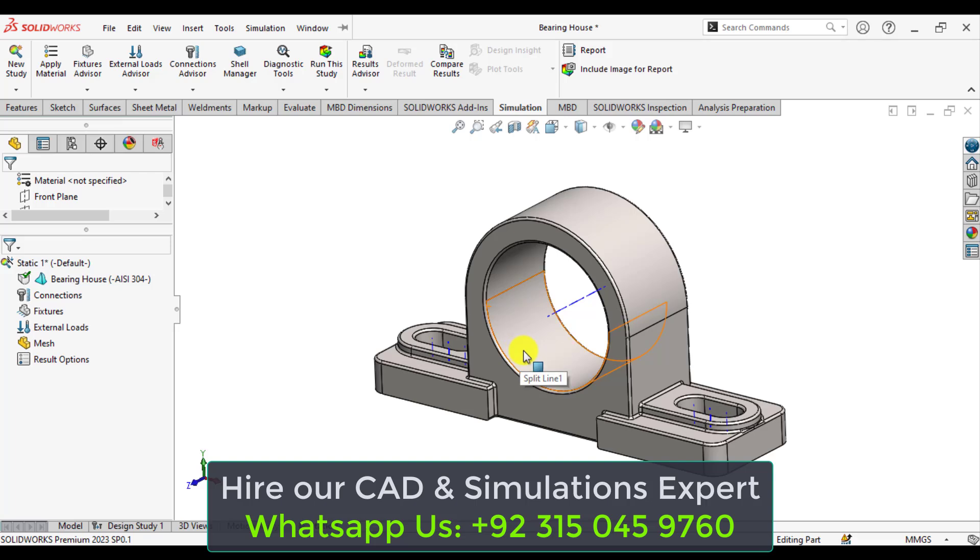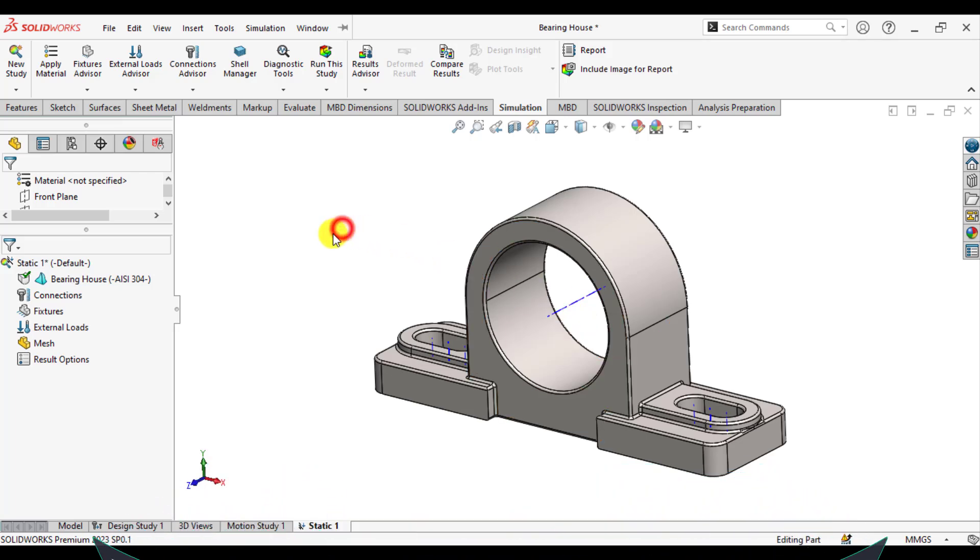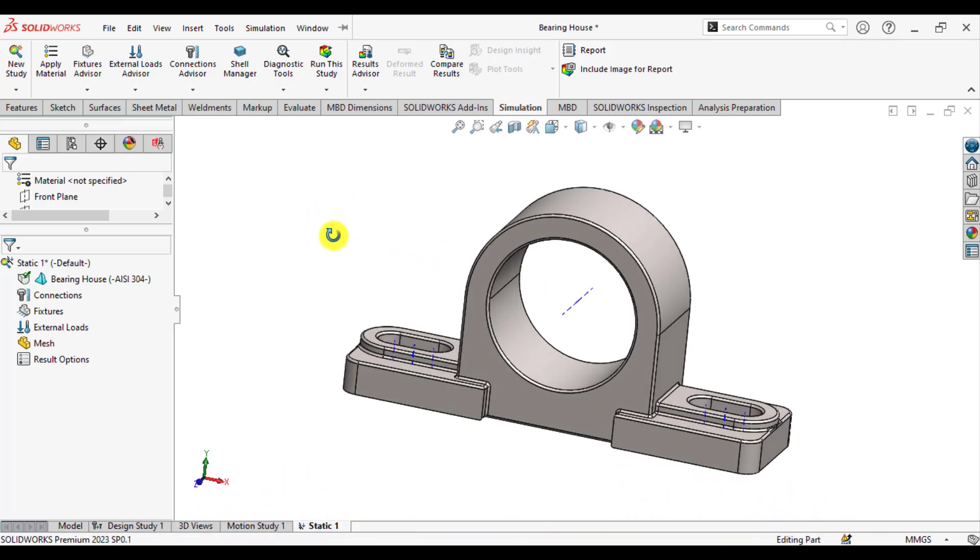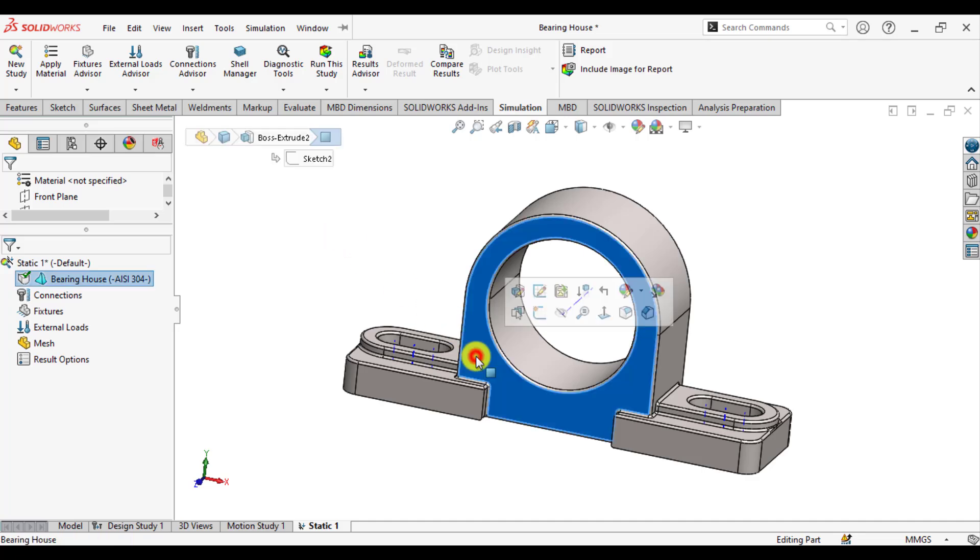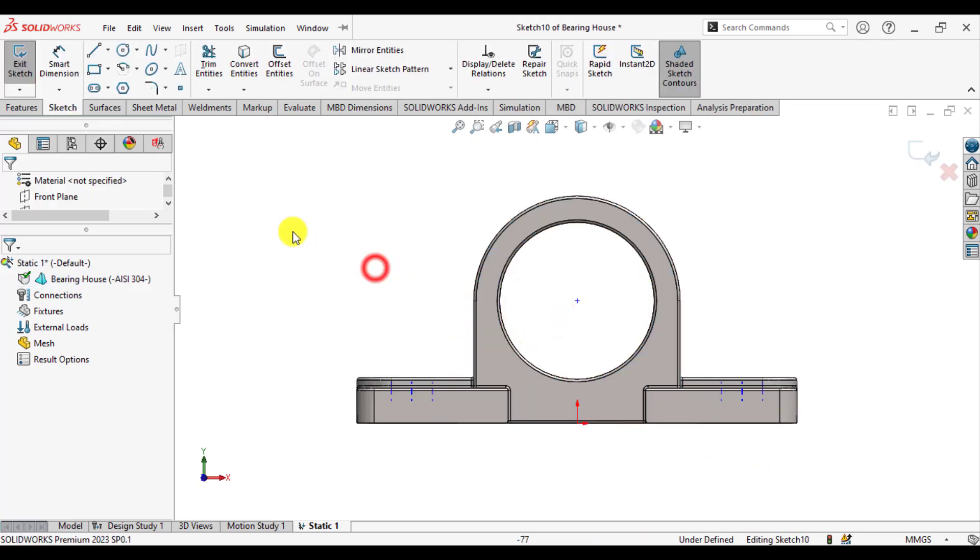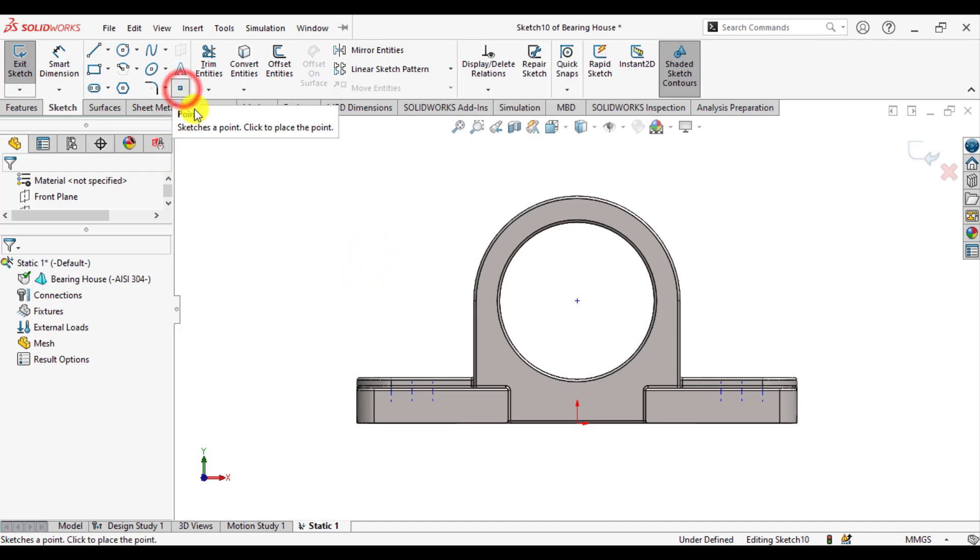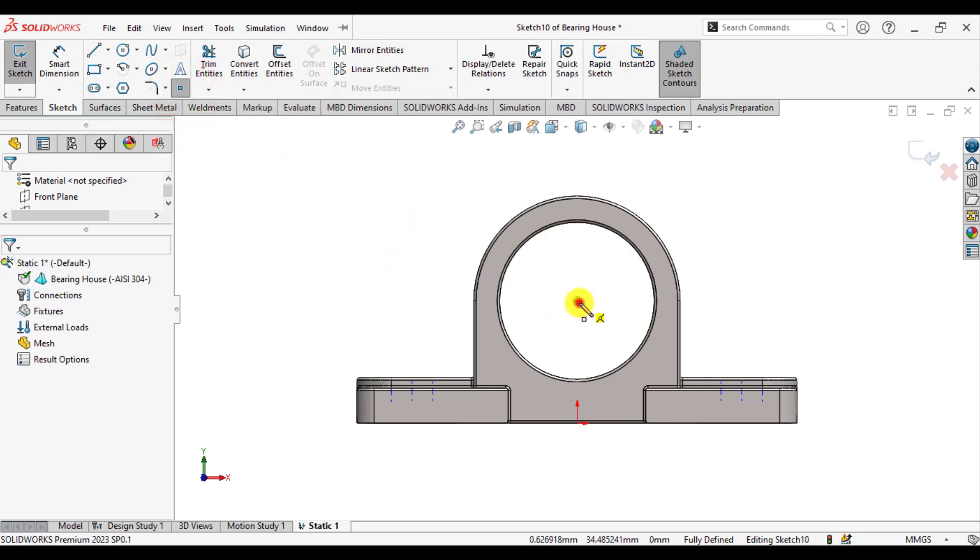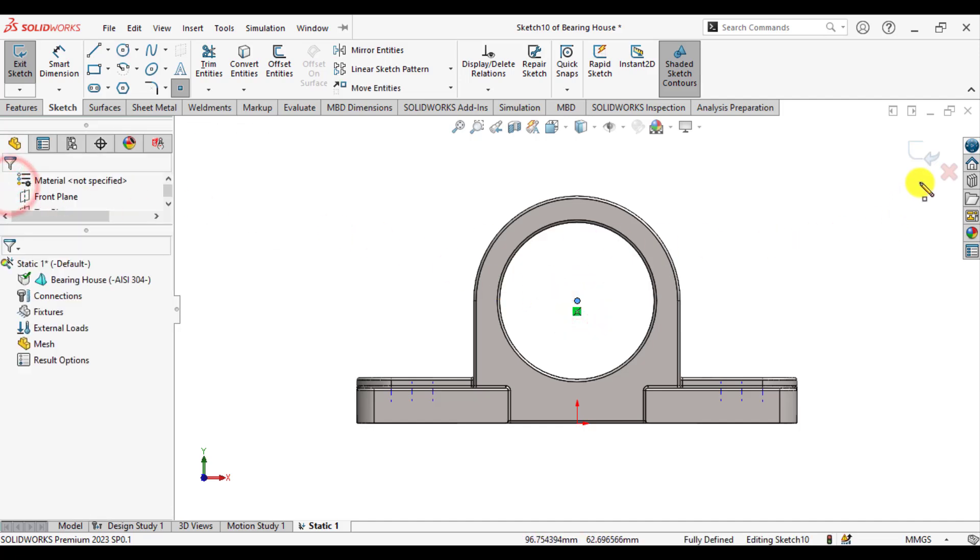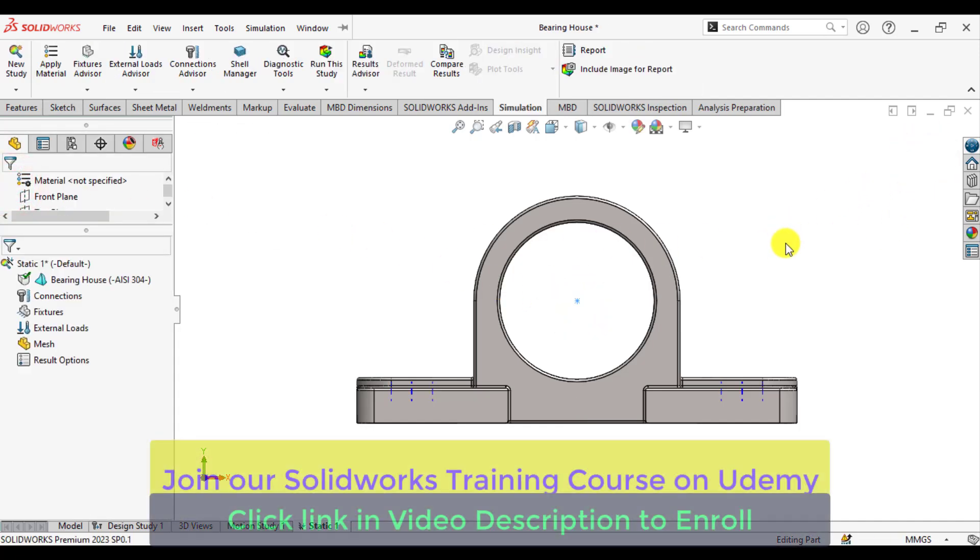So, in order to make a new coordinate system, first make a sketch on this face and select or draw a point at the center of this housing. OK. Exit from sketch now.